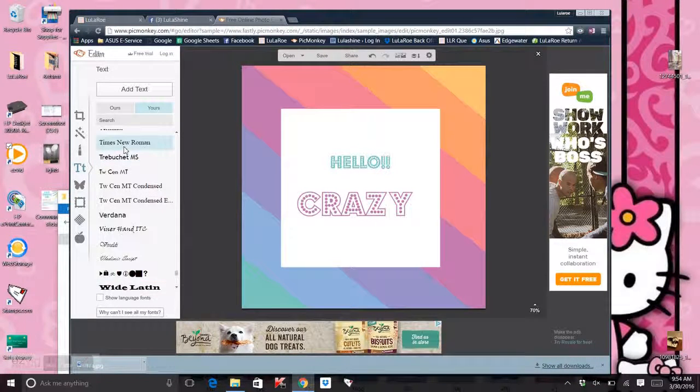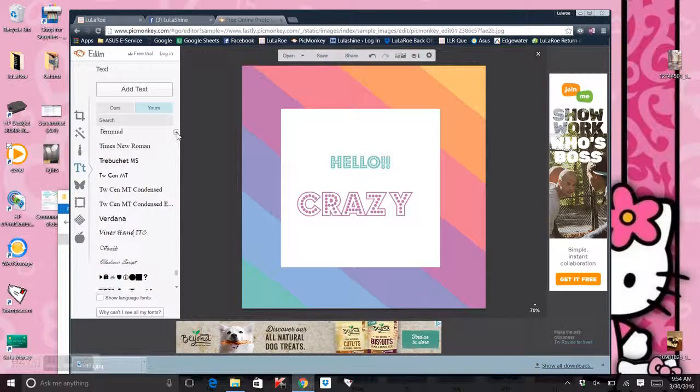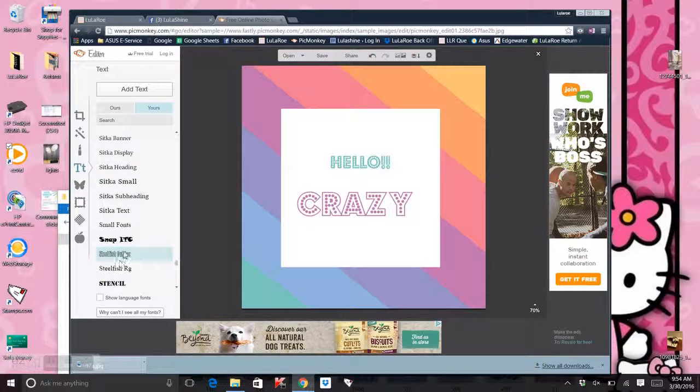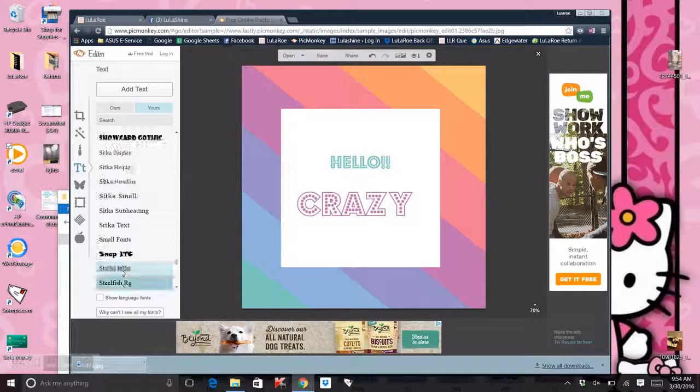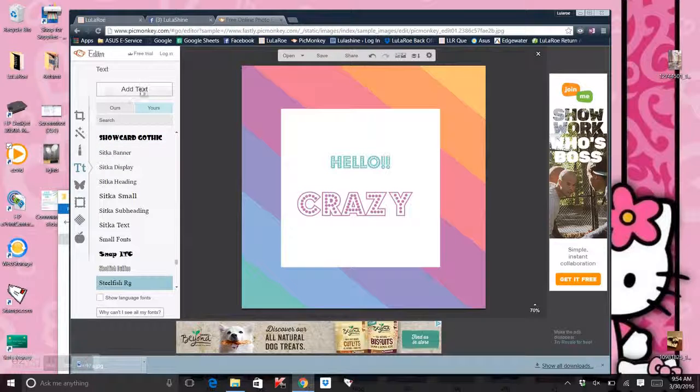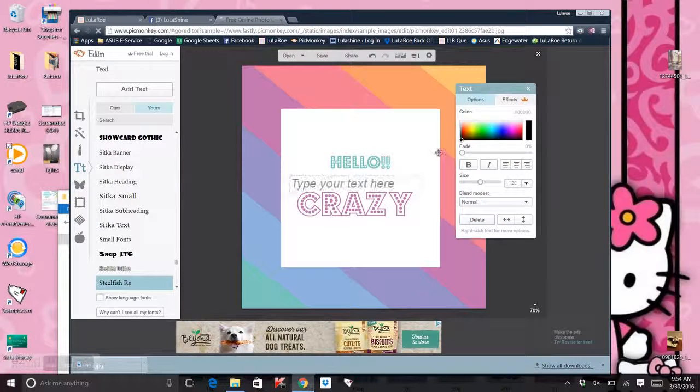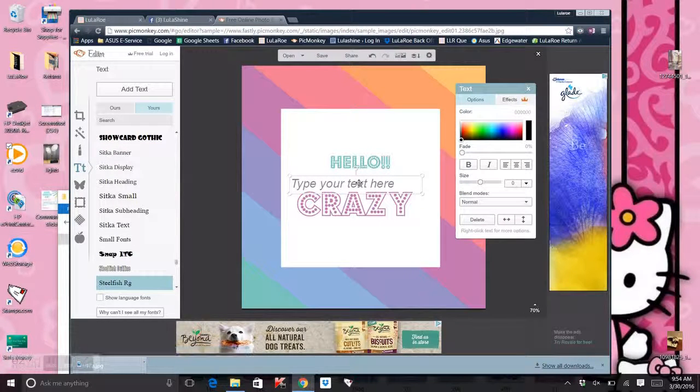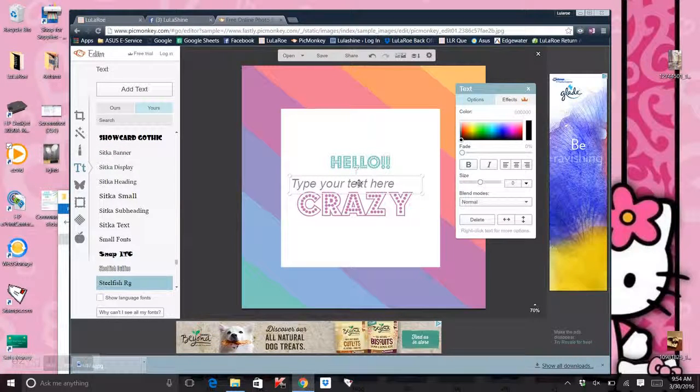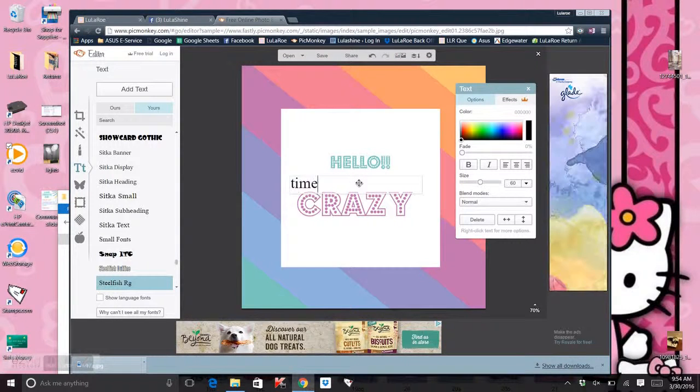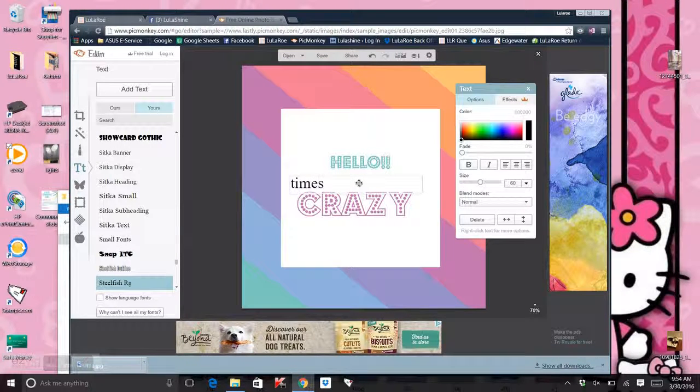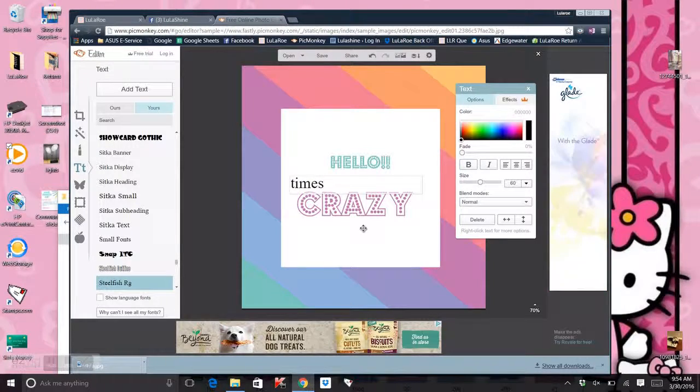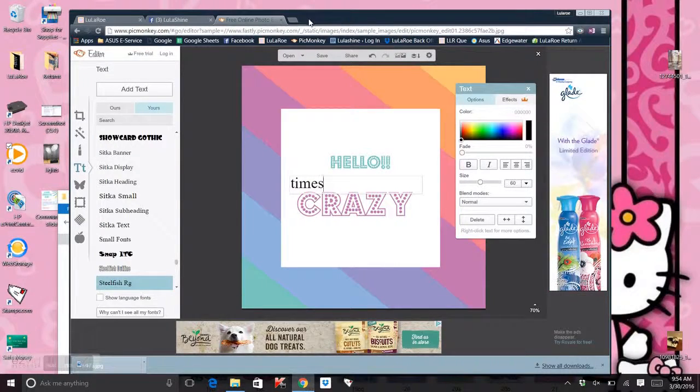Sorry. I don't know if you can hear the dogs barking. They're distracting me in the background. So here it says Steelfish, but when you go to actually use it, it's not Steelfish. It's, I think it's Times New Roman or something. See, that's not Steelfish. So it doesn't work. Chrome doesn't recognize it.